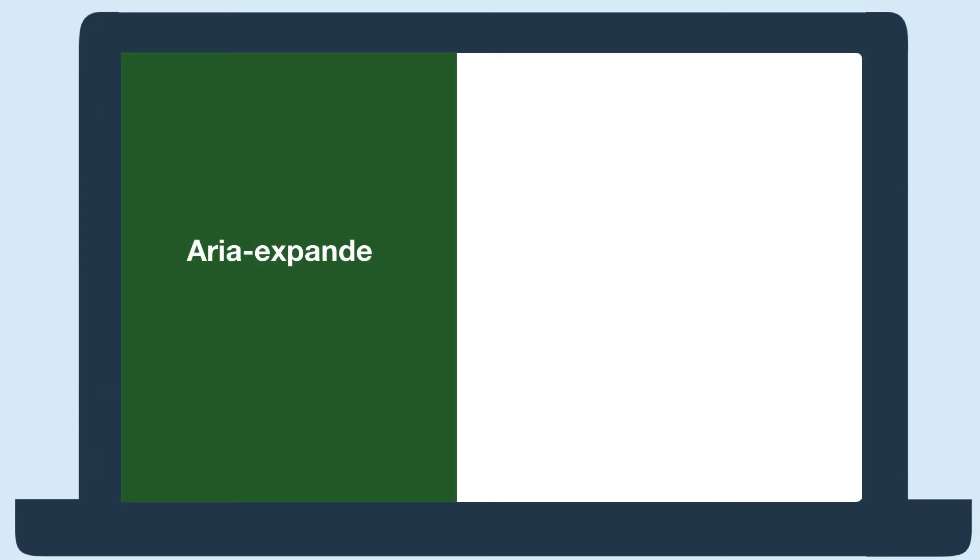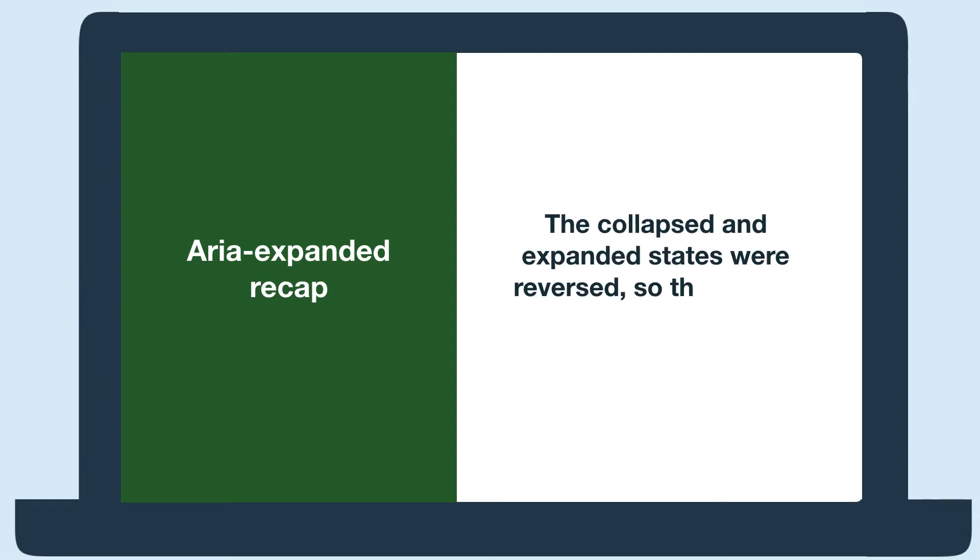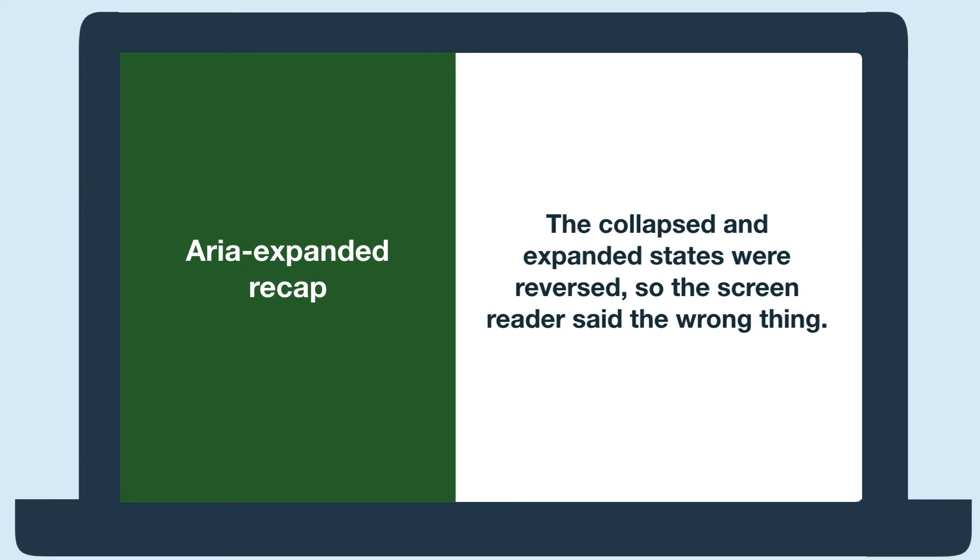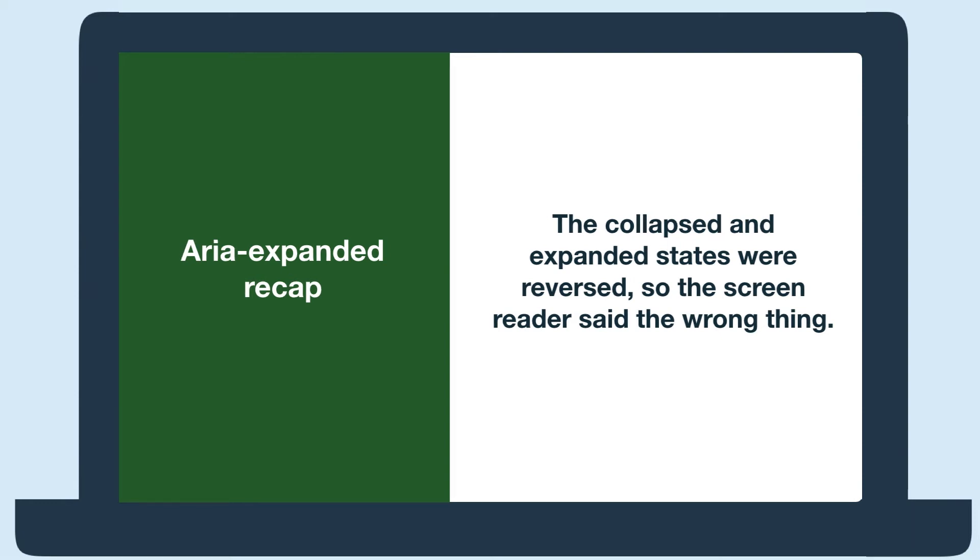The screen reader did announce when the element was collapsed or expanded, but the collapsed and expanded states were reversed. So the screen reader said the toggle was expanded when it was actually collapsed and collapsed when it was actually expanded.